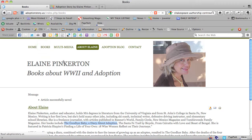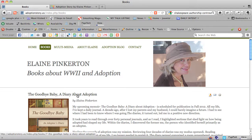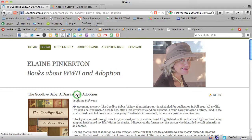I recommend that you go to adoptionstory.us and read all about this. So The Goodbye Baby, a diary about adoption, that's the title of this webpage.